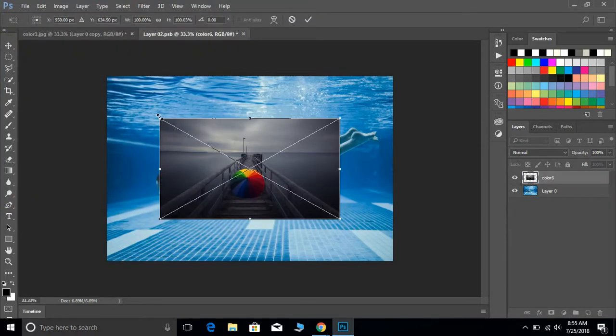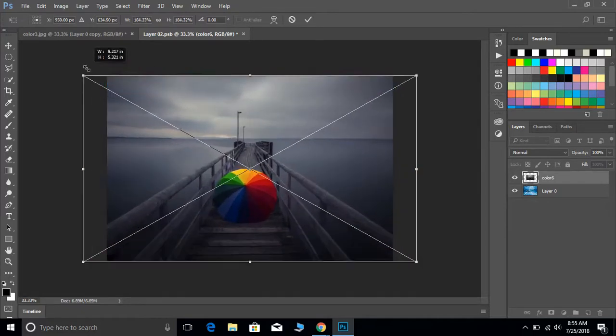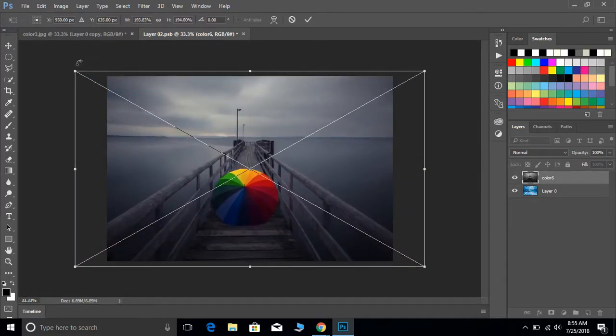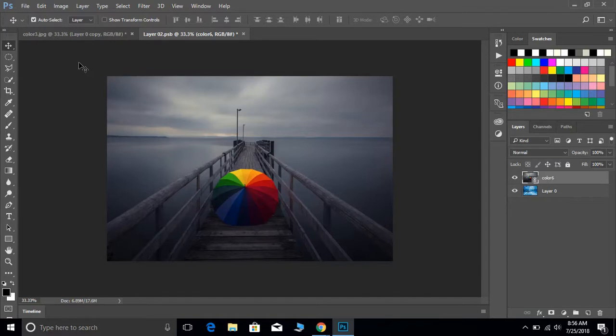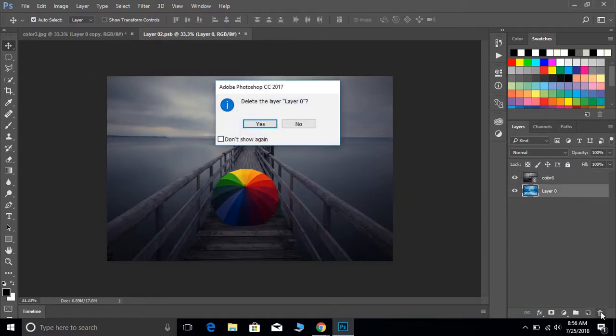You can resize it to make it about the same dimensions as your original photograph. You can highlight that bottom layer and delete it.